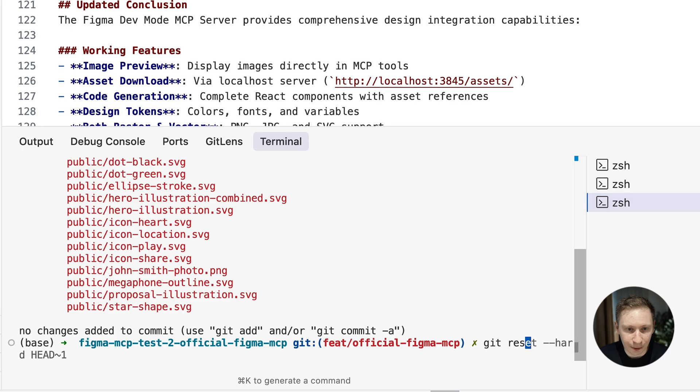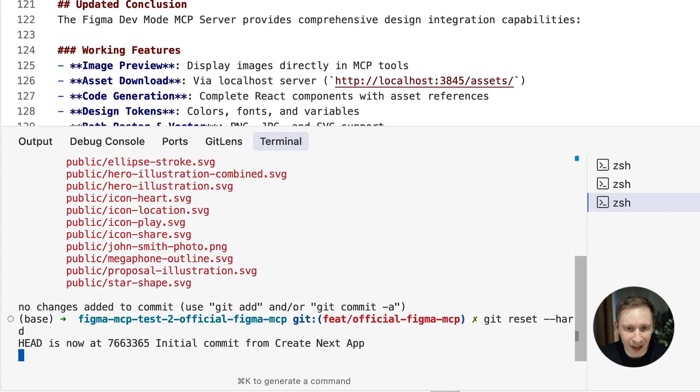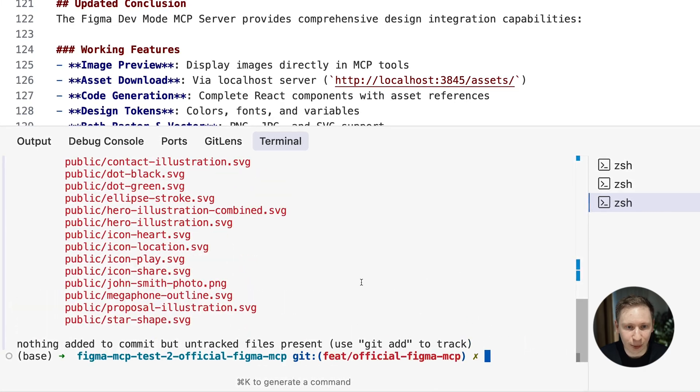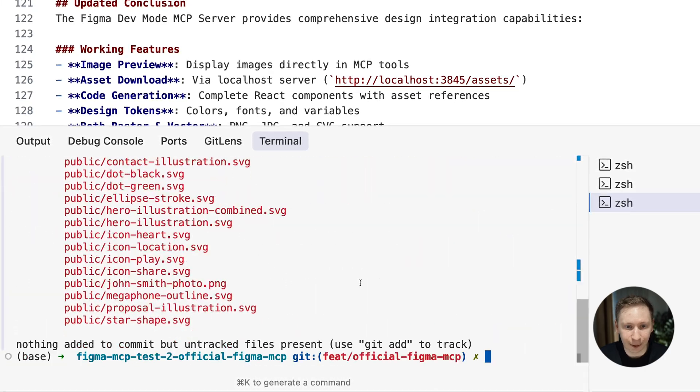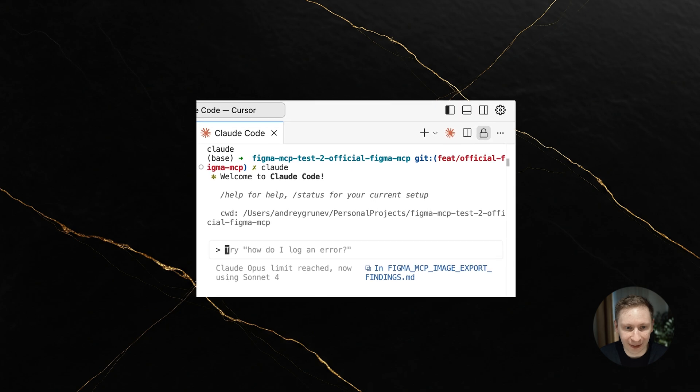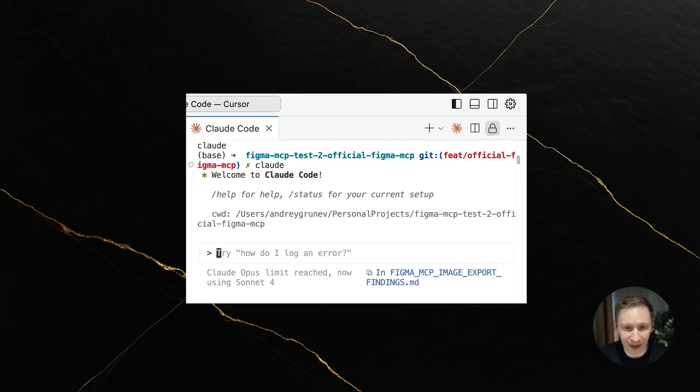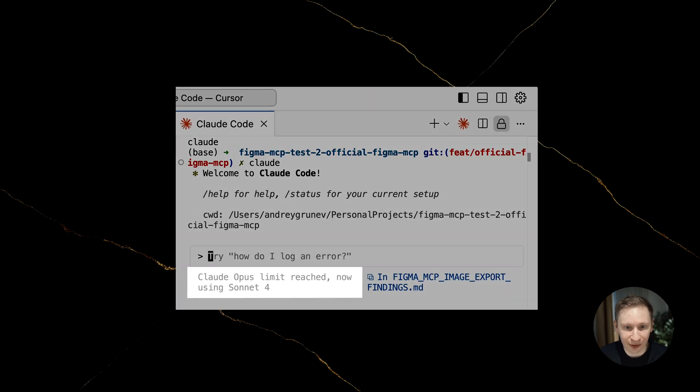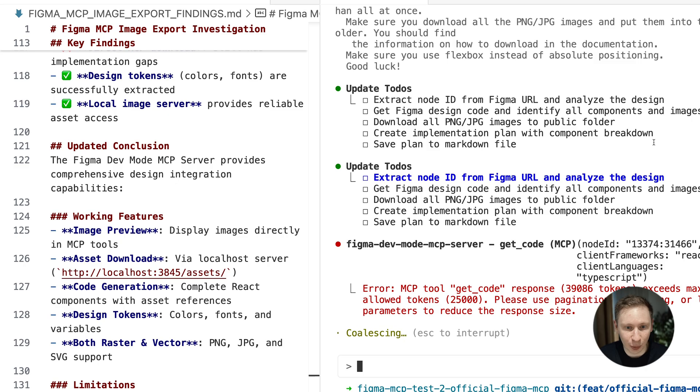Ok, fresh start. I reverted all changes and took a completely different approach. Unfortunately, Claude Opus had hit its limits by now. Lesson learned, save Opus for planning, not for trial and error. So I switched to Sonnet 4.